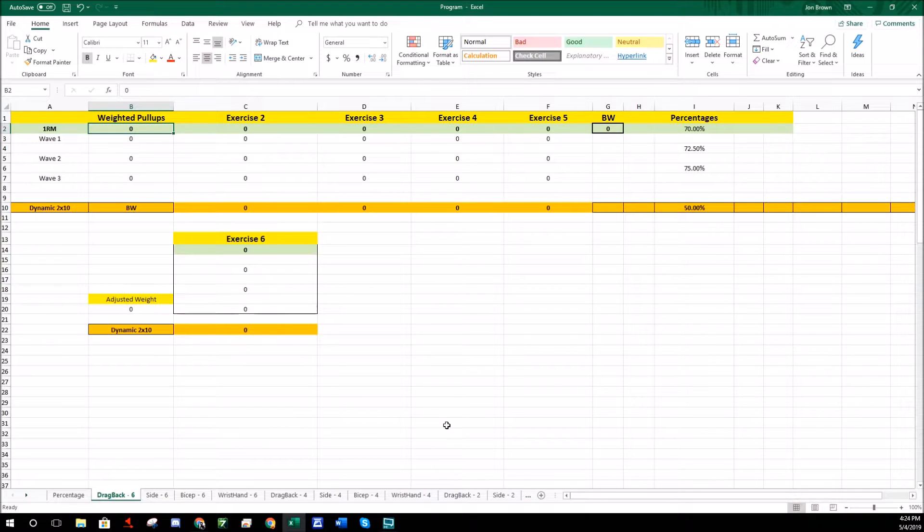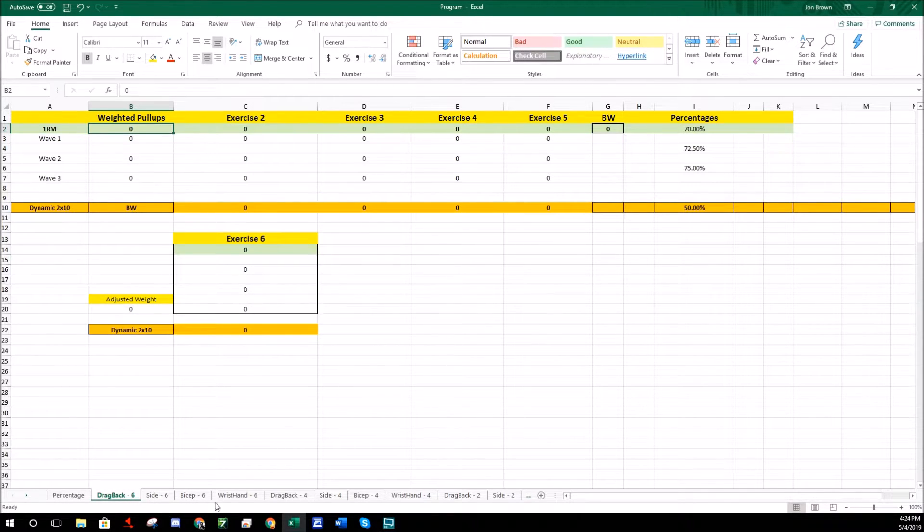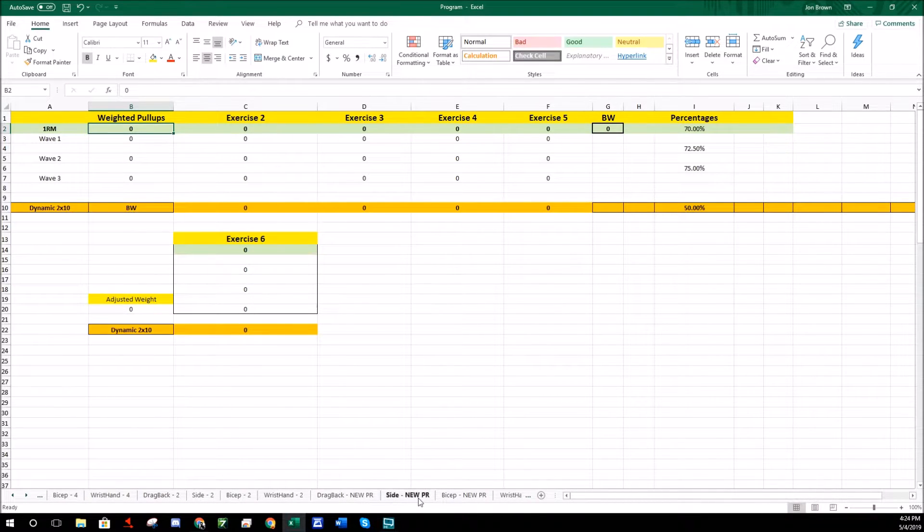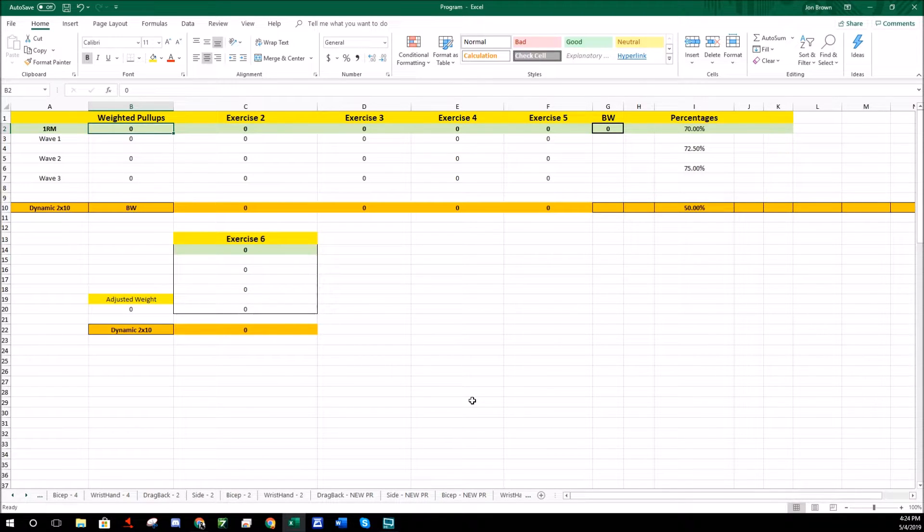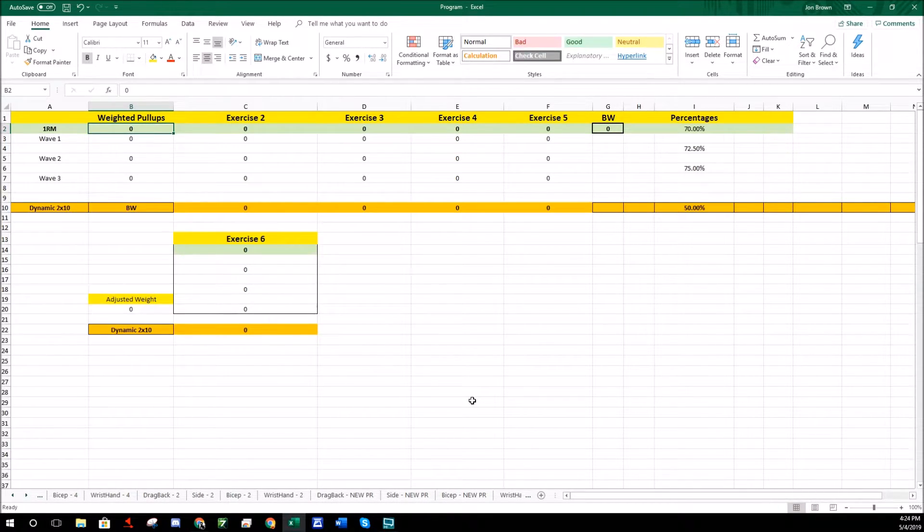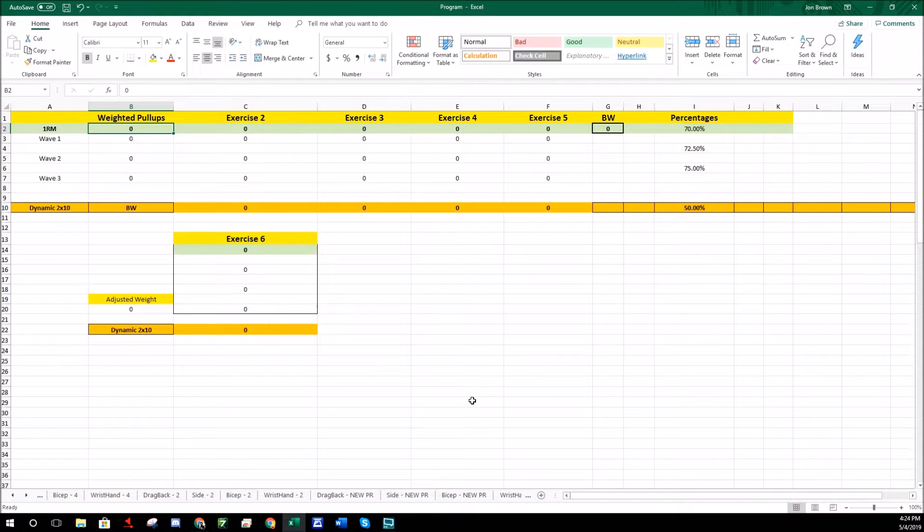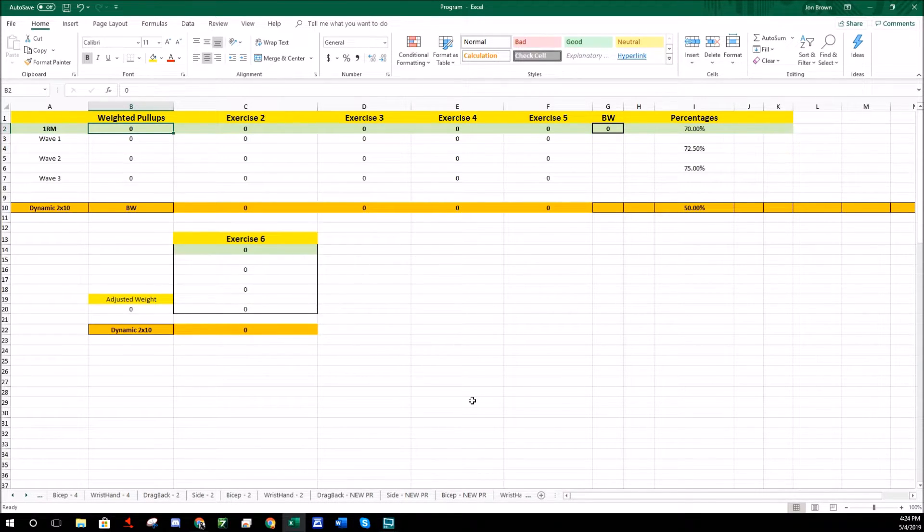On the bottom here you have sixes, fours, twos, and if you keep coming over here you'll have new PR. So basically it's just a basic six rep, four rep, two rep, and max block training. As you progress you go to your new PR which is your single, and then once you have a new one rep max you kind of go back to the beginning.